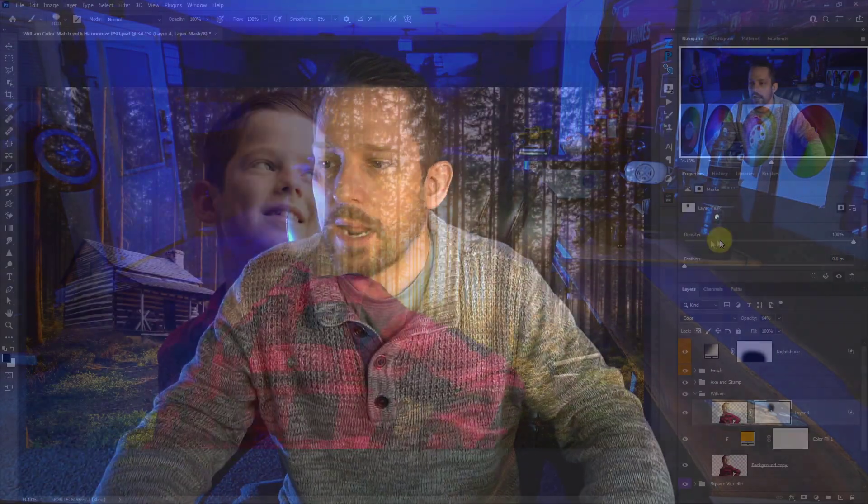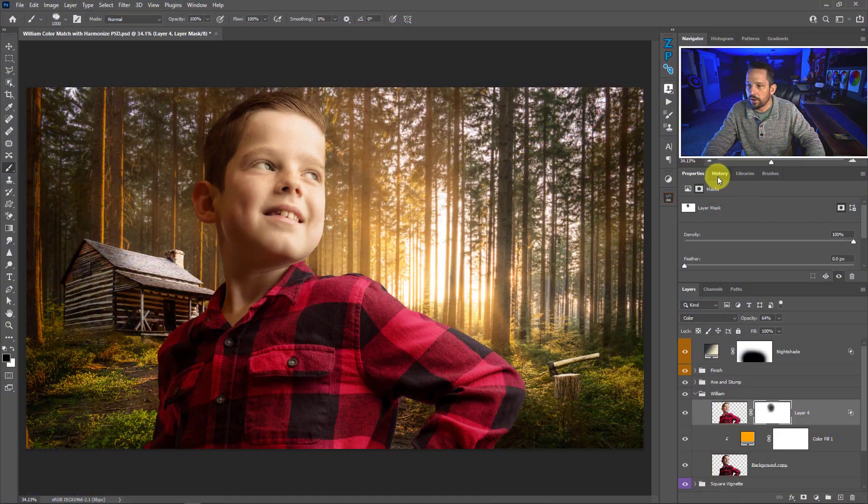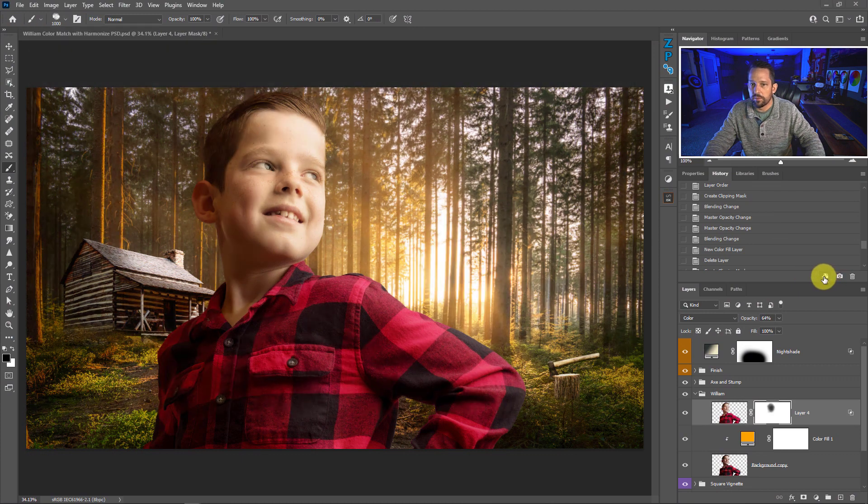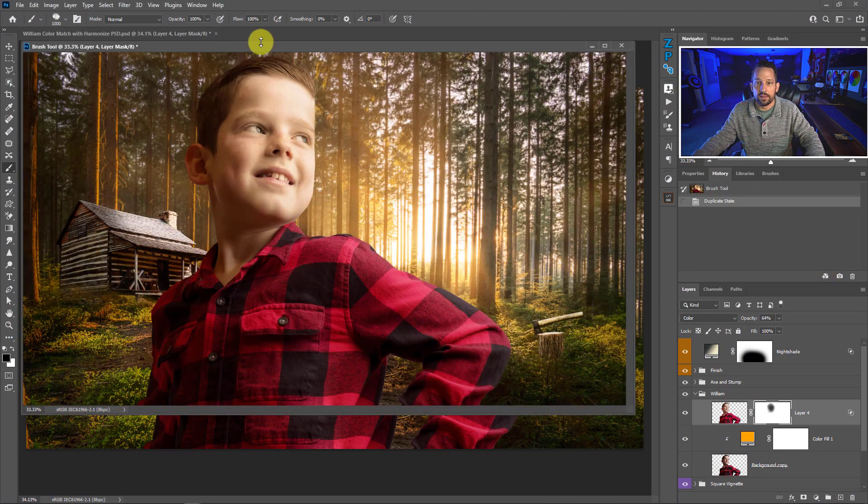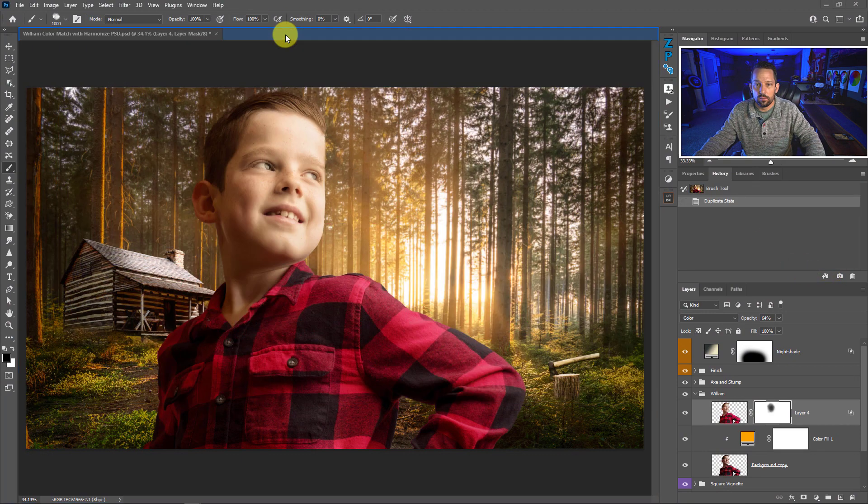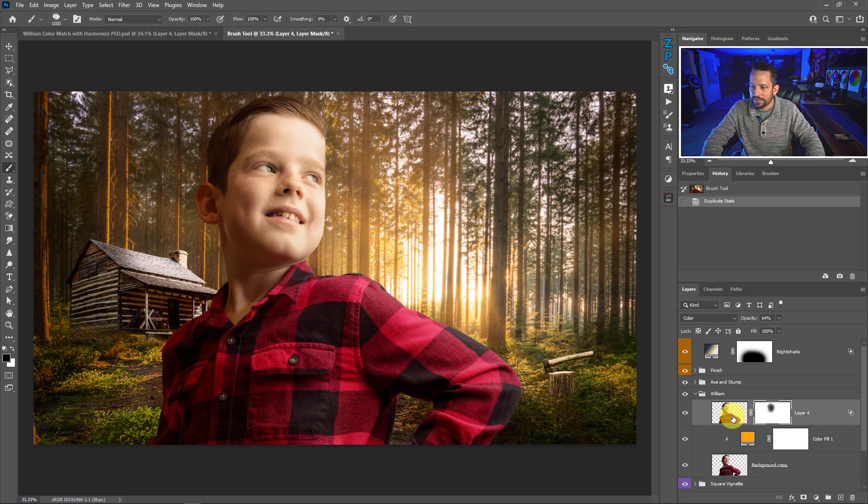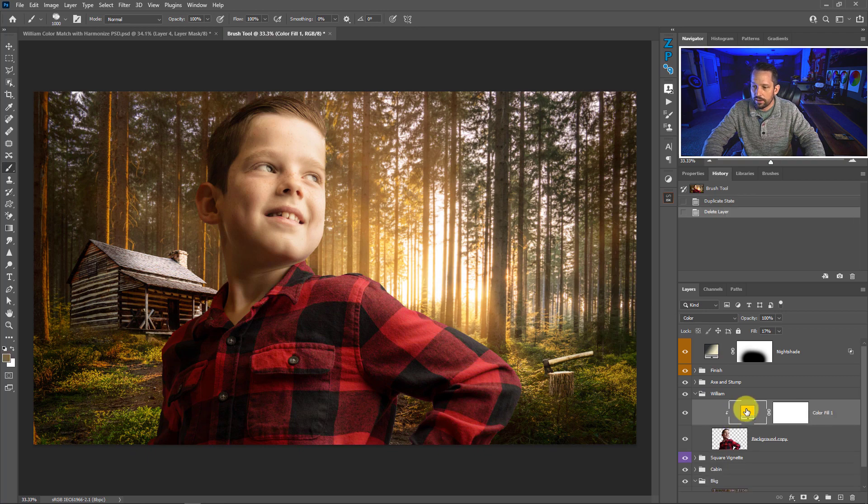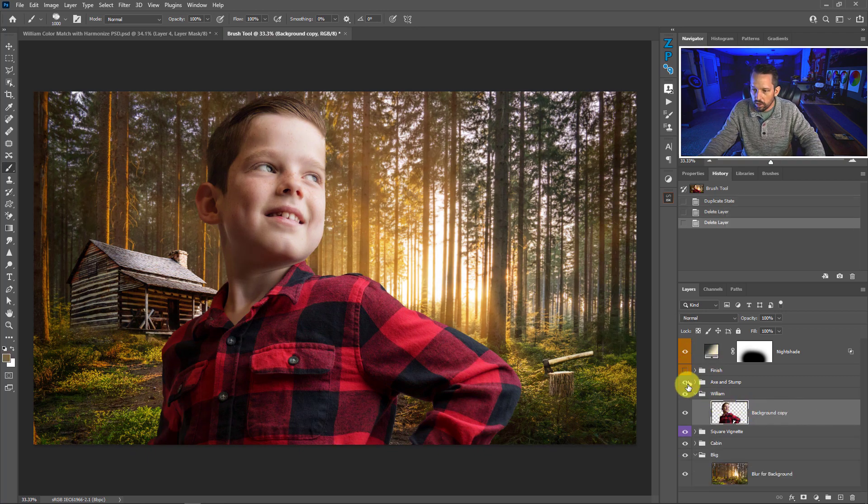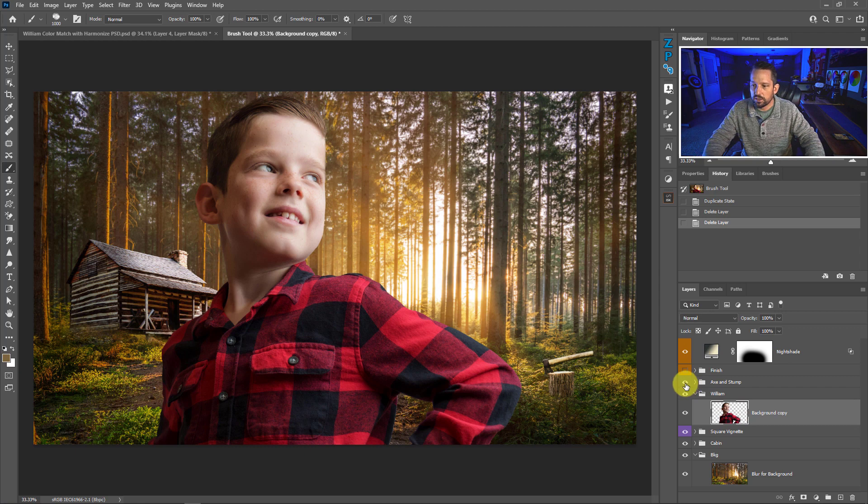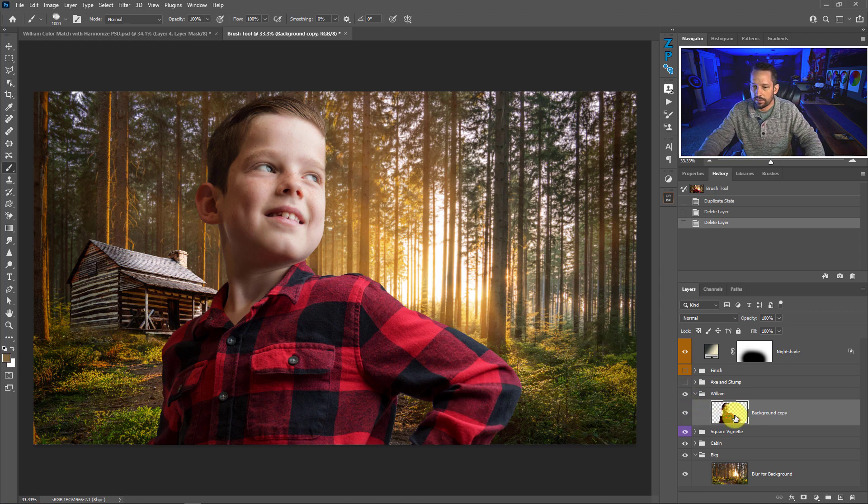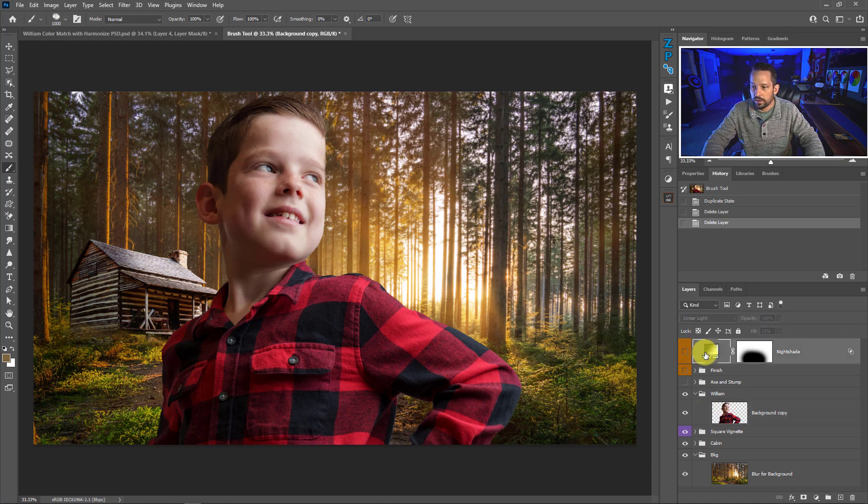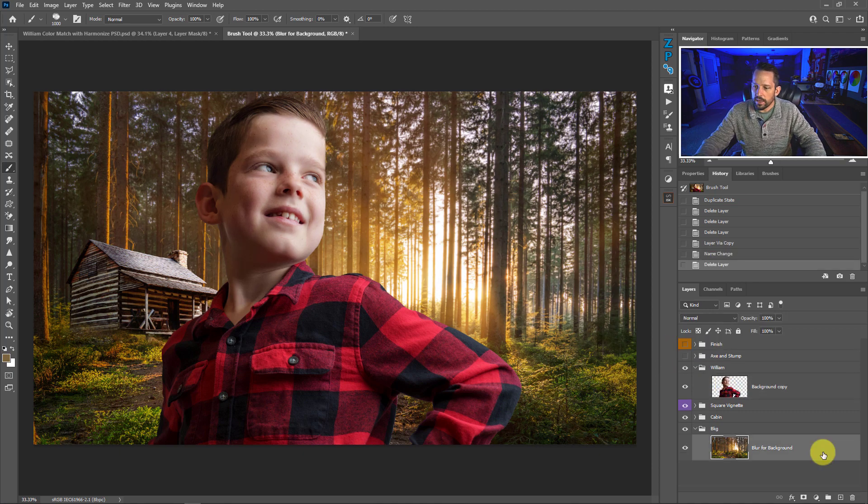There might be some cases where you want the background to feel like the foreground or the subject. So let's do that. I'm going to make another copy of this. Just go into my history palette and duplicate these layers. I'm going to pull this up to the top. I'm going to delete this layer and I'm going to delete this layer because we don't need this for this demonstration. I'll turn off my finishing touches. I'll turn off the accent stump over there and just leave it with this copy of William. We can even turn off this gradient here as well.